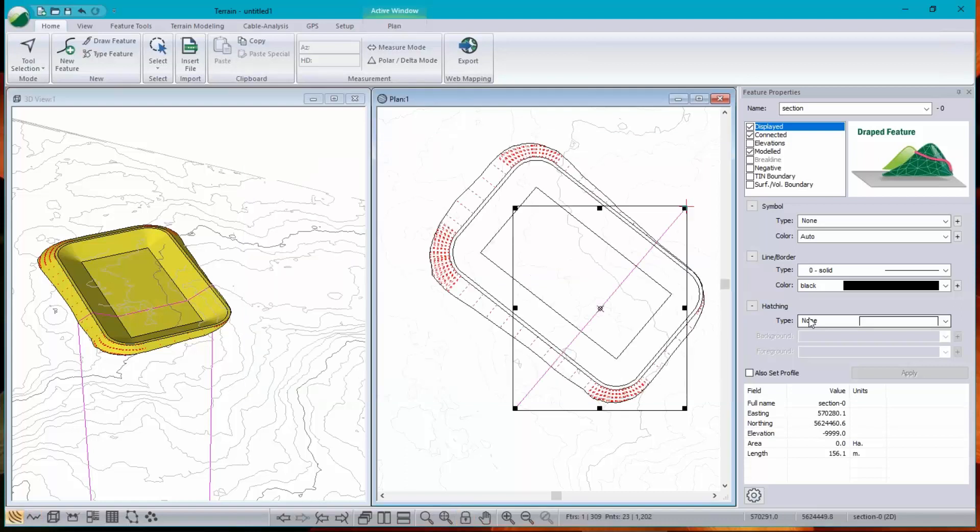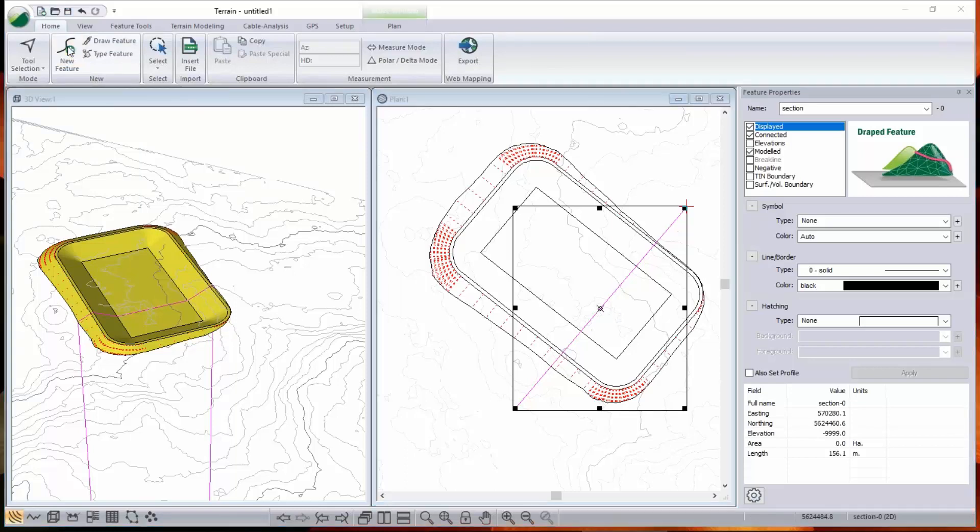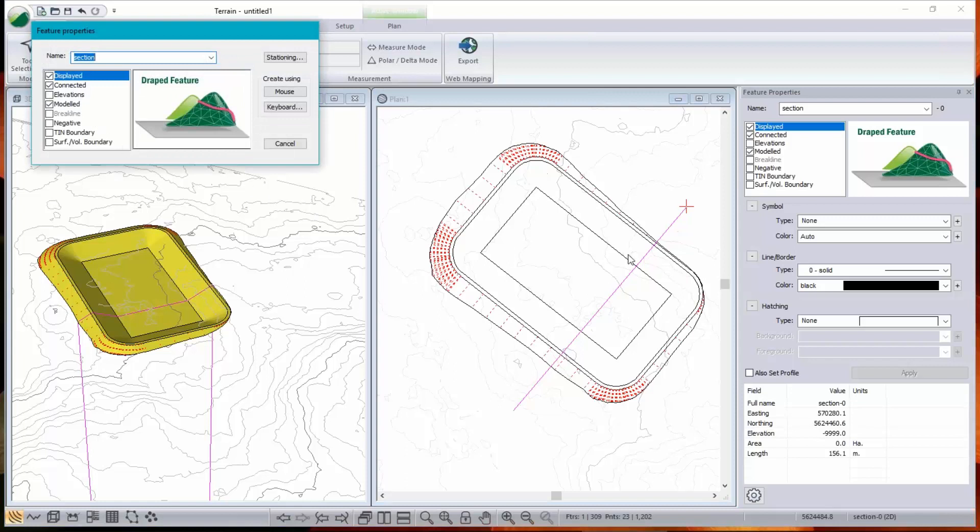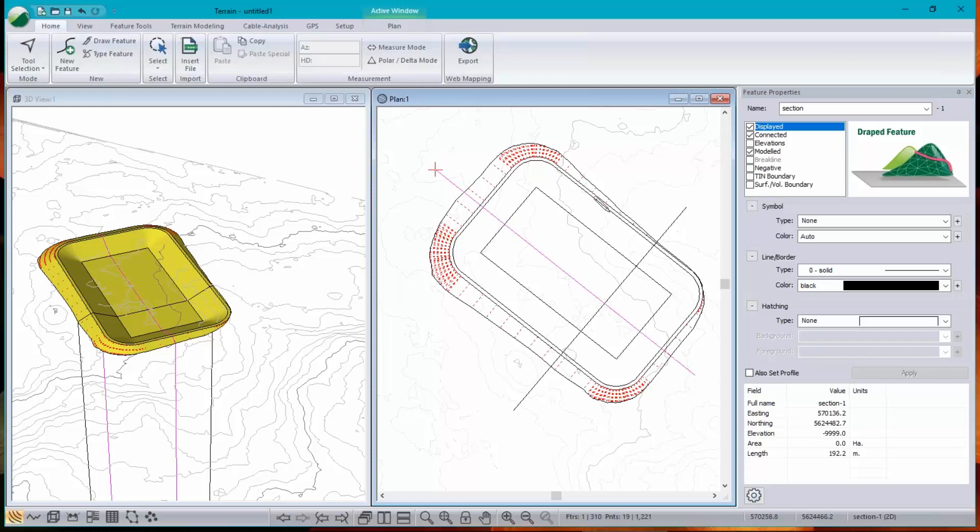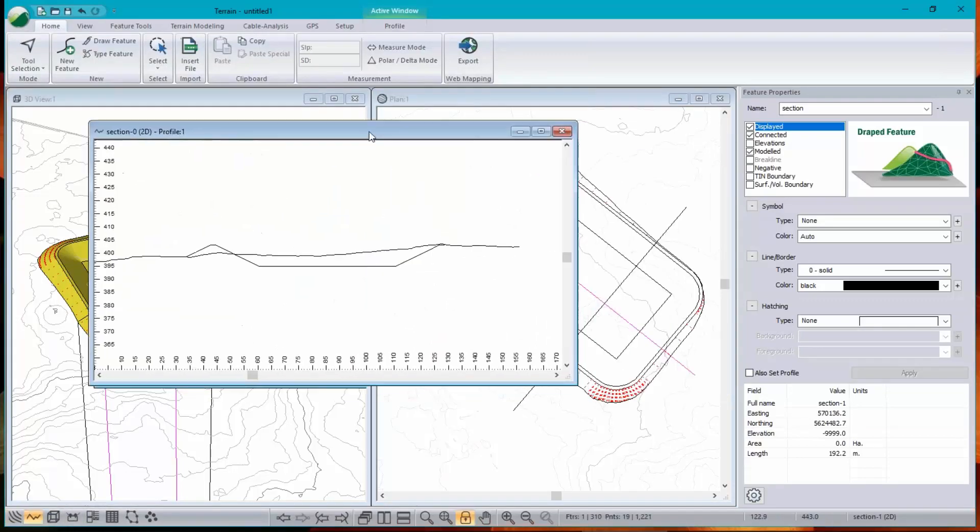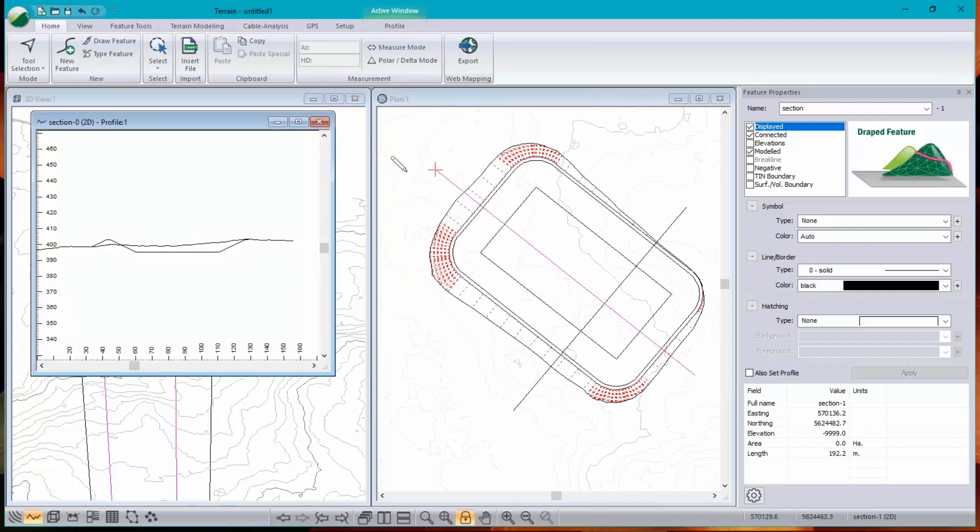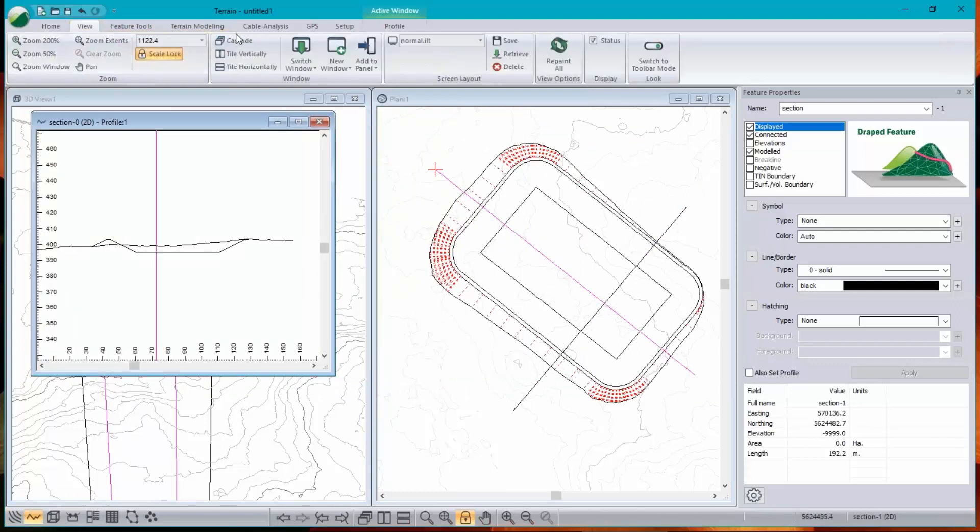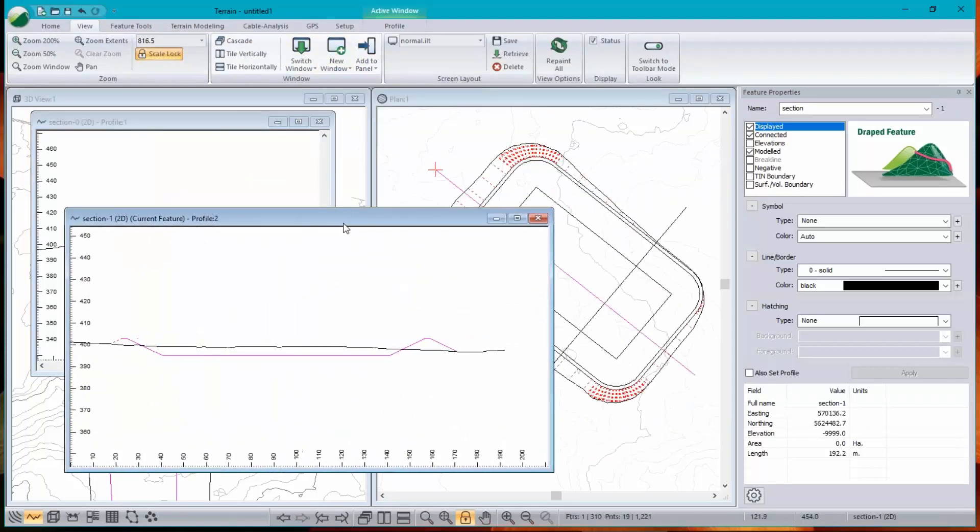Easy enough to make another cross section. I could duplicate this or draw a new feature. I'll choose the latter. It remembers the property of the current feature. So I don't have to do anything more than just click on mouse. And I'll just draw a feature like so. I've already got one profile window. And you can create up to 10 of them. Let's just create another one. And there's the long section.